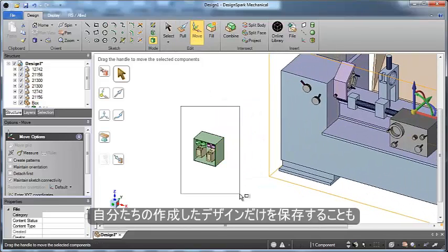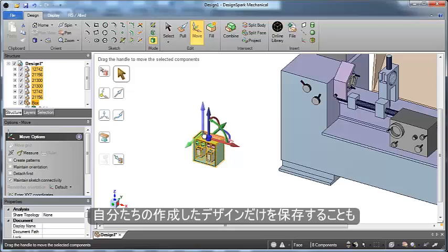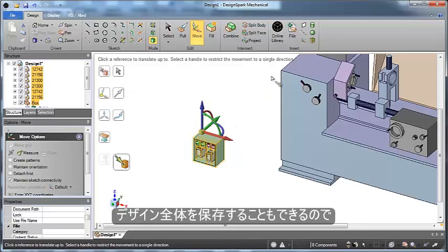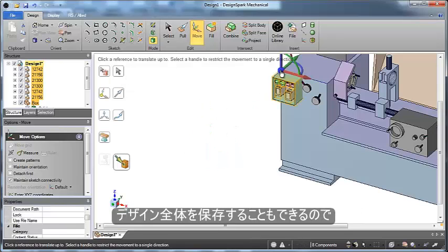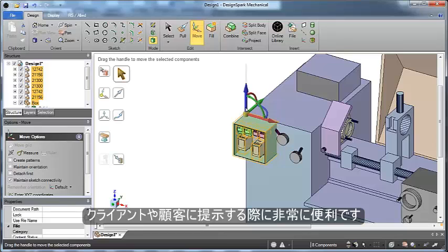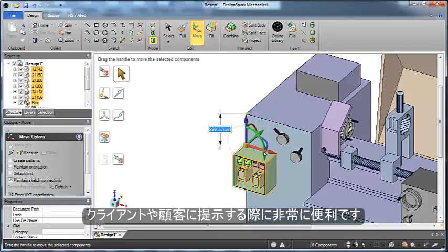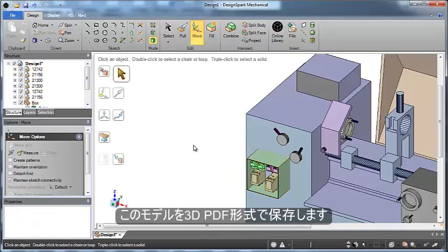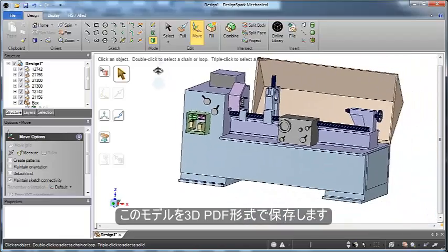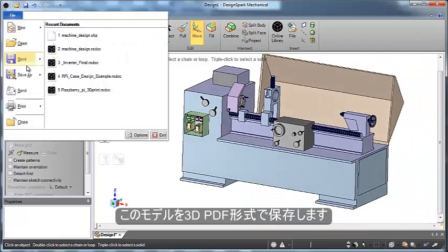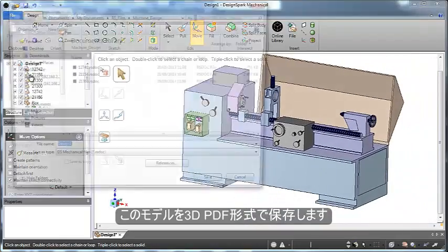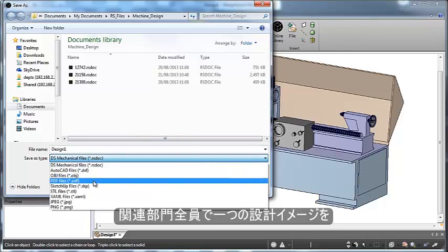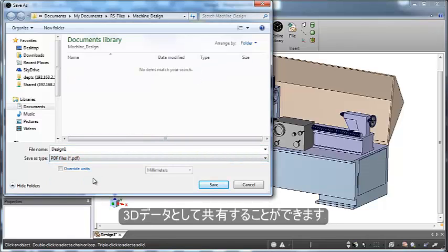We can easily move that around in relationship to our design, and this helps us present the final design to a potential client or customer. Because now we can save out the entire model as a 3D PDF. This will enable us to share it with anyone else around and inside of the design cycle.